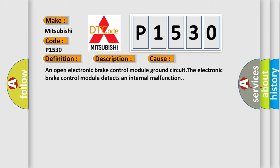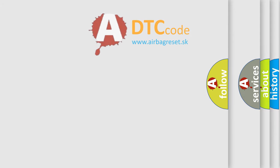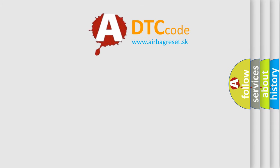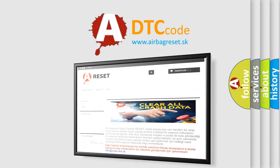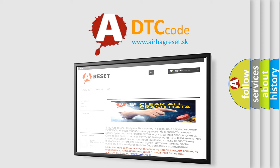The Airbag Reset website aims to provide information in 52 languages. Thank you for your attention and stay tuned for the next video.